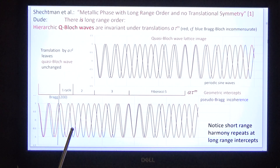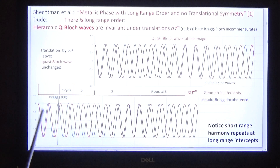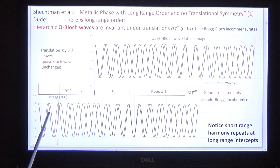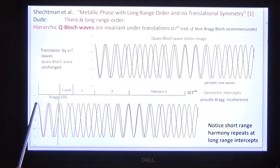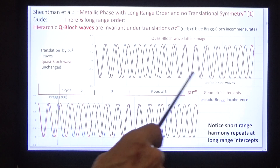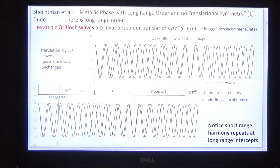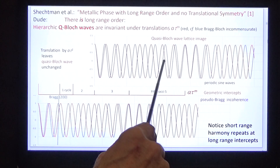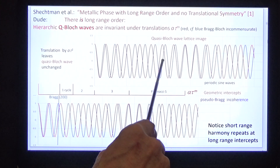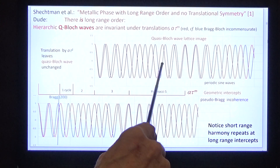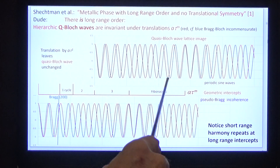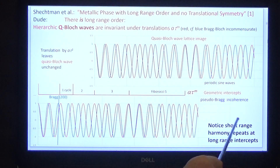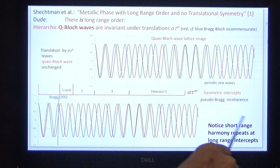Furthermore, let's compare it with the blue wave. The blue wave is a pseudo-Bragg wave which is commensurate with a unit cell but not commensurate with higher orders. But when we stretch the blue wave by the metric function we get the red wave, and it has these properties of short-range and long-range harmony.